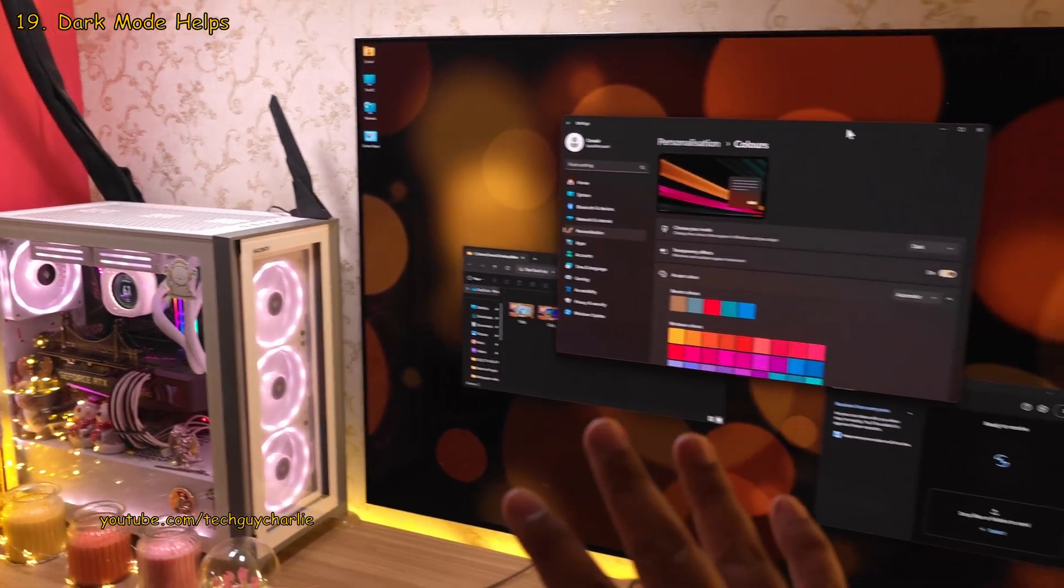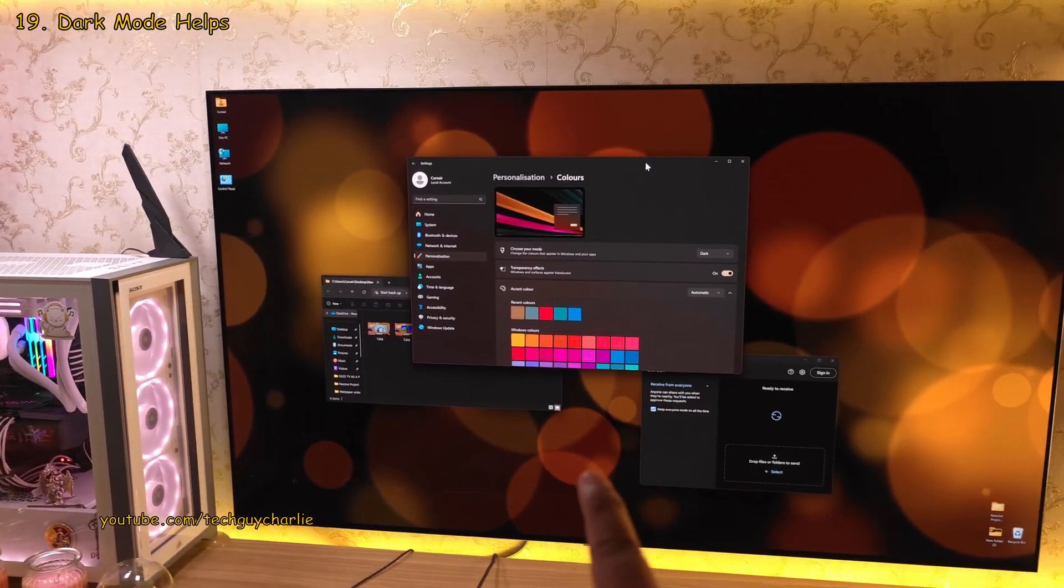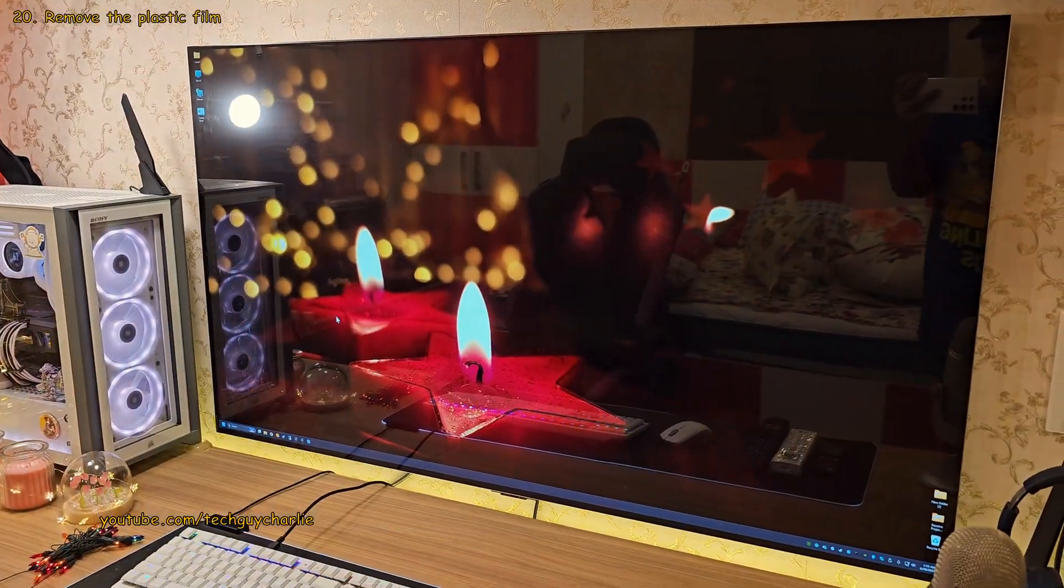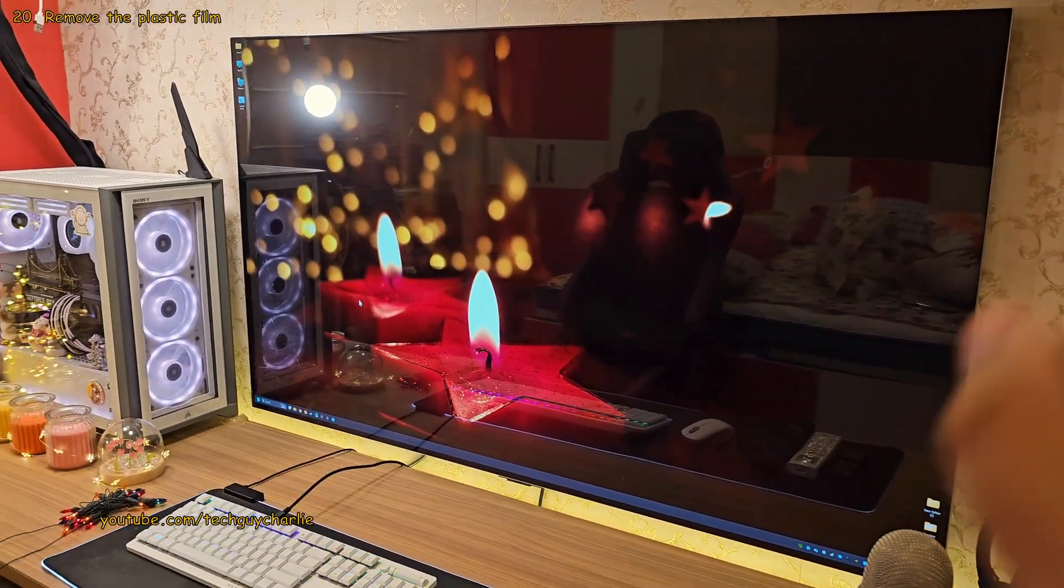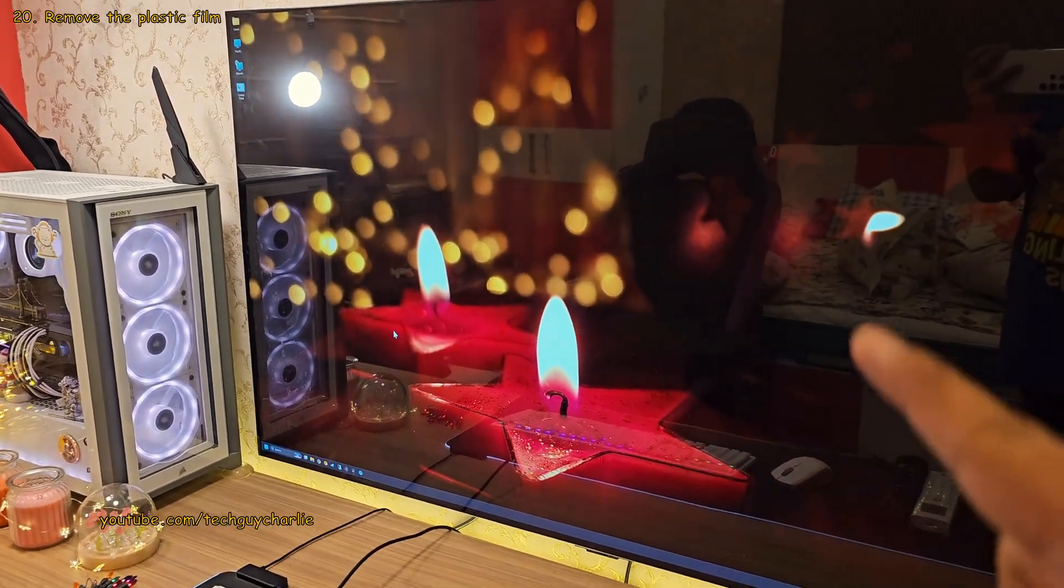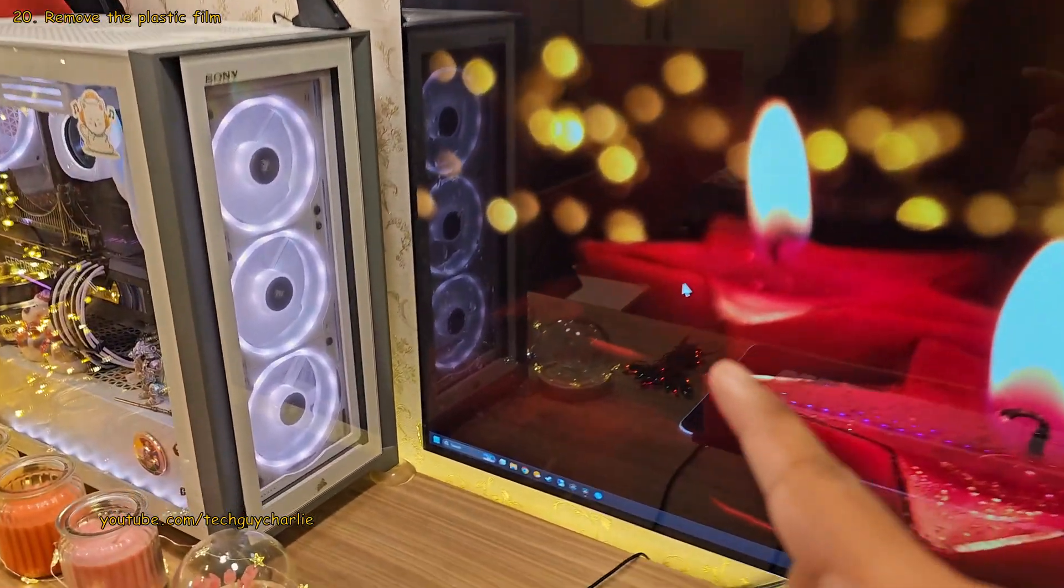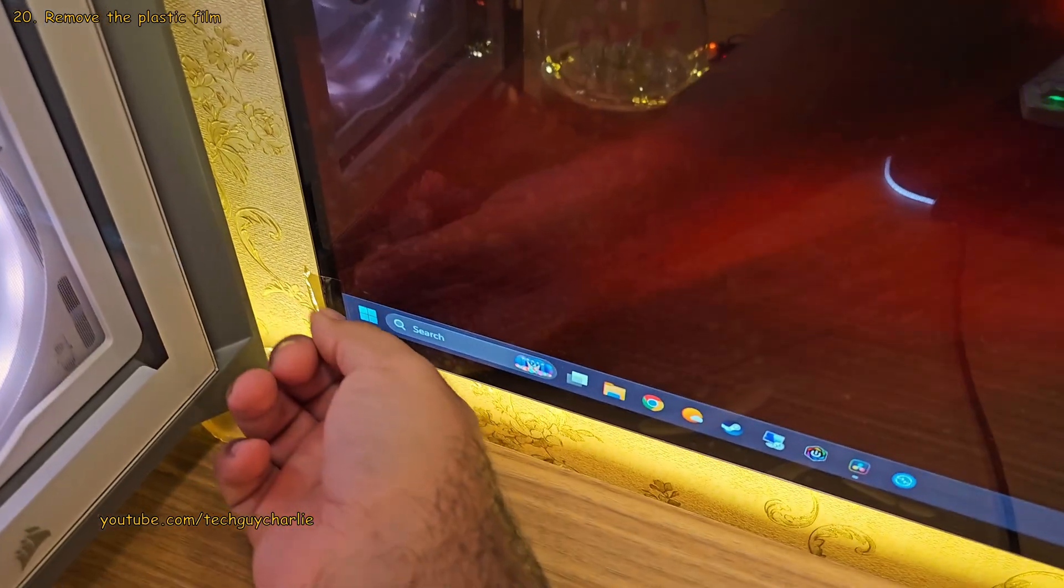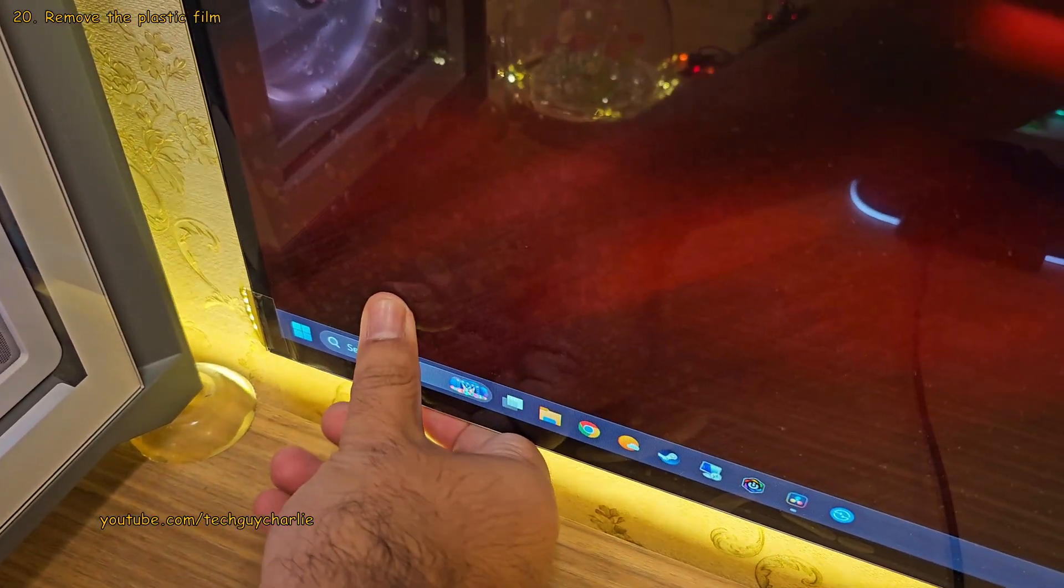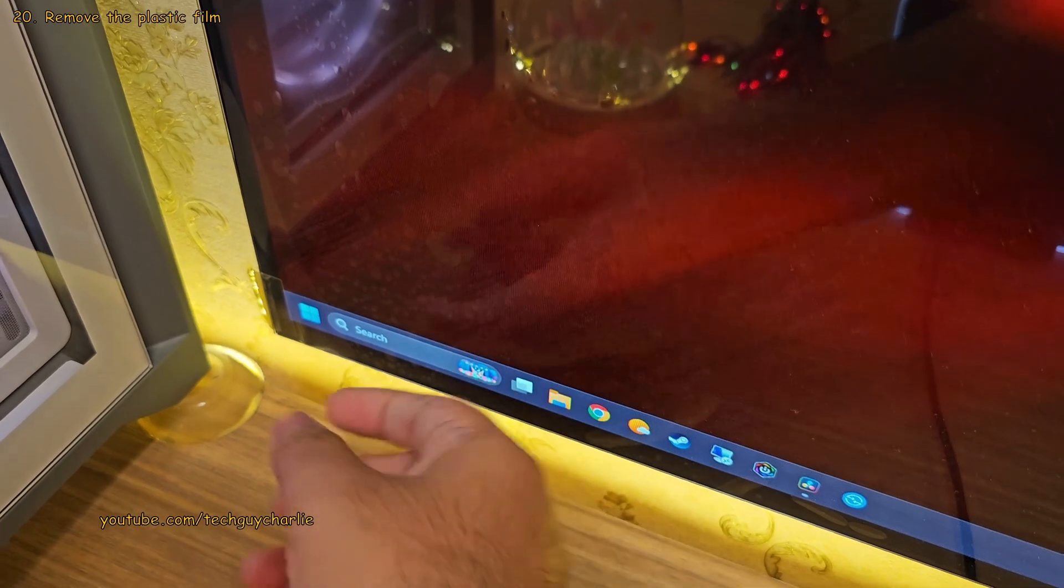Now we're gonna move on to the settings and the things that you should do on your TV. Now this one might seem a bit trivial but the first thing you should do is remove the protective film from the screen of your TV. You see, this film is only meant to be there to protect the screen from fingerprints while the TV is being installed.